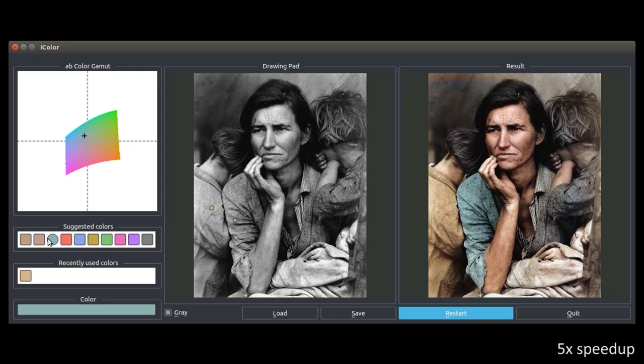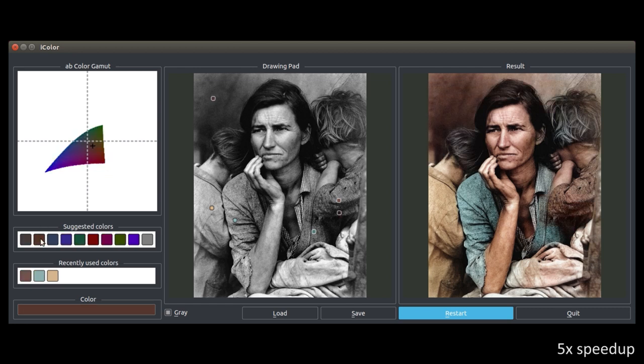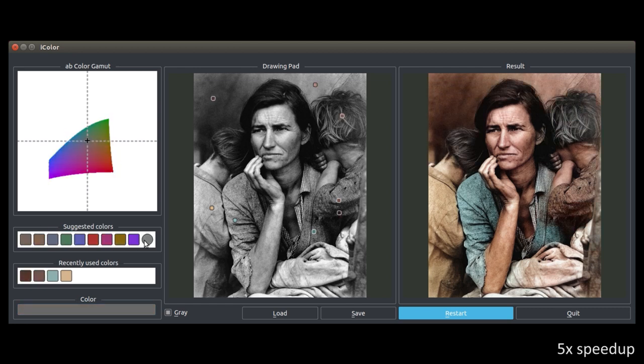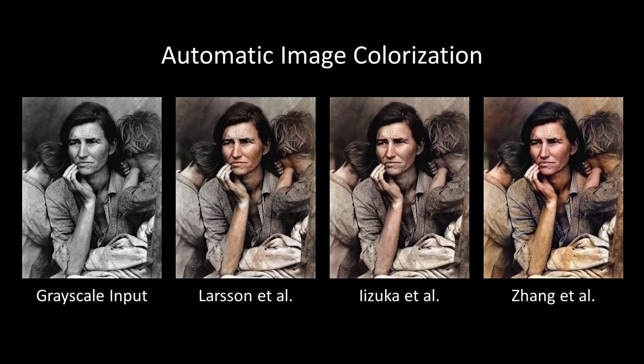We propose a deep learning-based system for user-assisted image colorization. Convolutional neural networks, or CNNs, have recently been applied to the task of automatic image colorization. CNNs learn a feature hierarchy, integrating low-level texture features along with high-level semantic information.